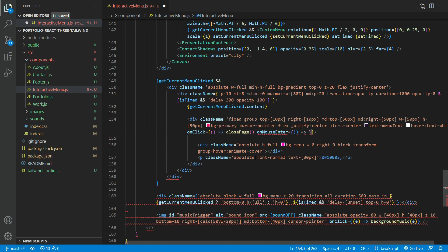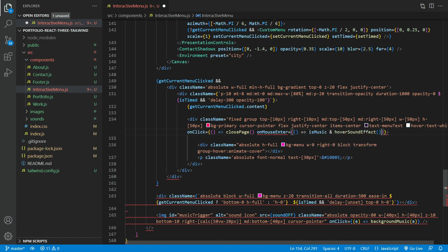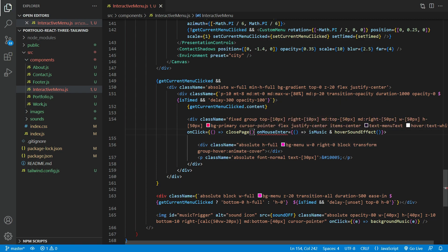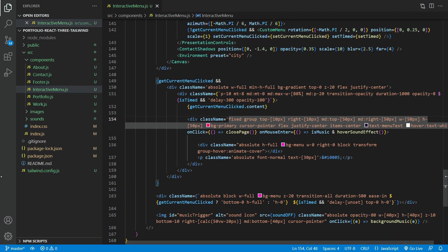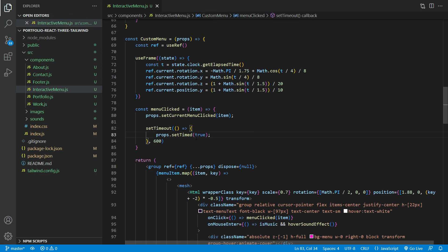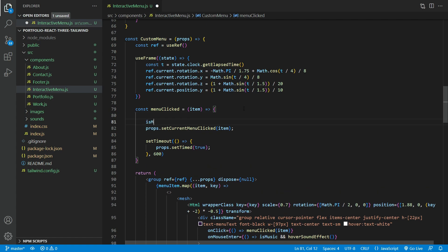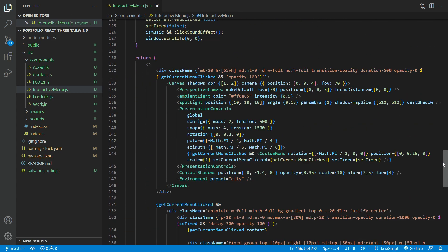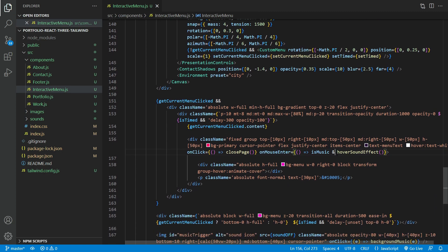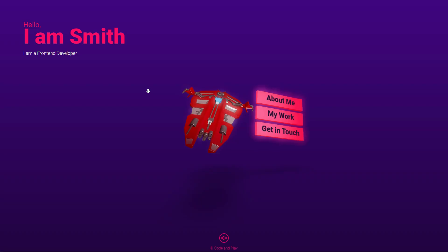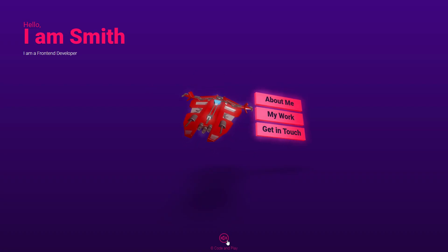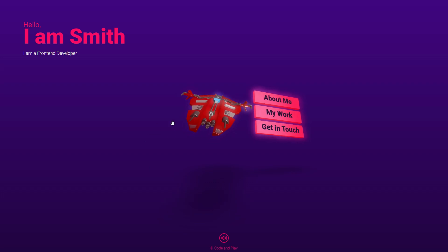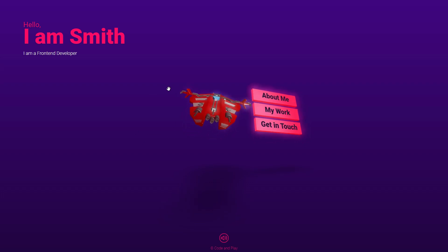And also update the close page function to play the click sound. And finally, add the on mouse enter for hover state to the close button. We forgot to add the click sound to the menu clicked function. Now you should able to hear the background music, hover and click sound effect.